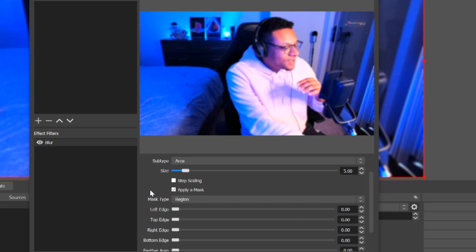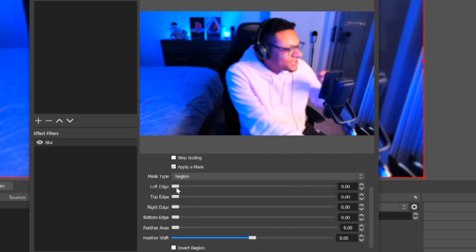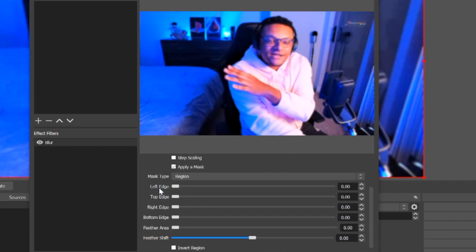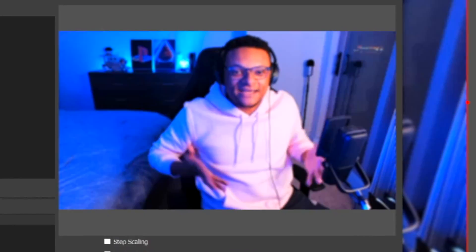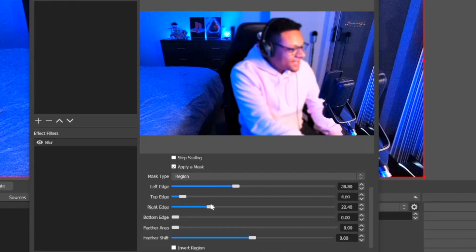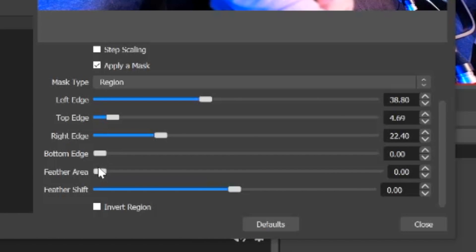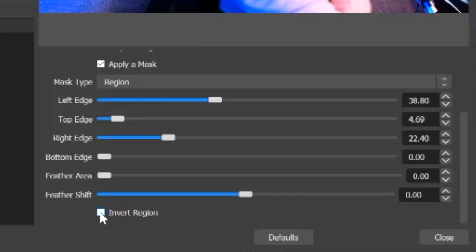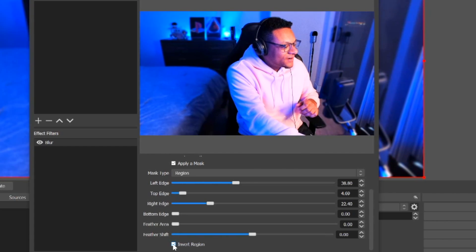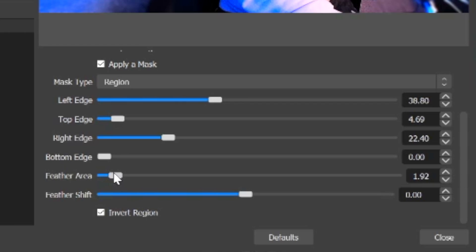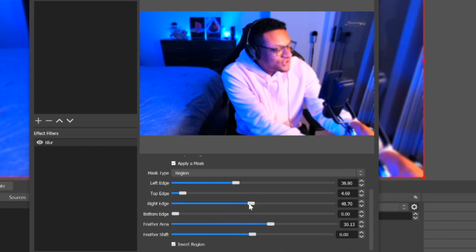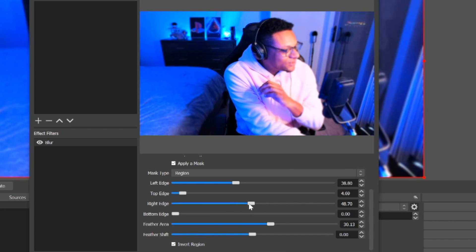Now check the 'Apply a mask' option to get additional controls. Keep the mask type as 'Region,' then adjust the edges to fit your face position — bring the right edge in, bring the top down a little, bring the right edge in further, and leave the bottom. Then select 'Invert Region' so the surrounding area gets blurred instead of your face. You'll notice it's still pretty sharp, so take the 'Feather' option and scroll it to about halfway, then fine-tune the edges to make it look as natural as possible.